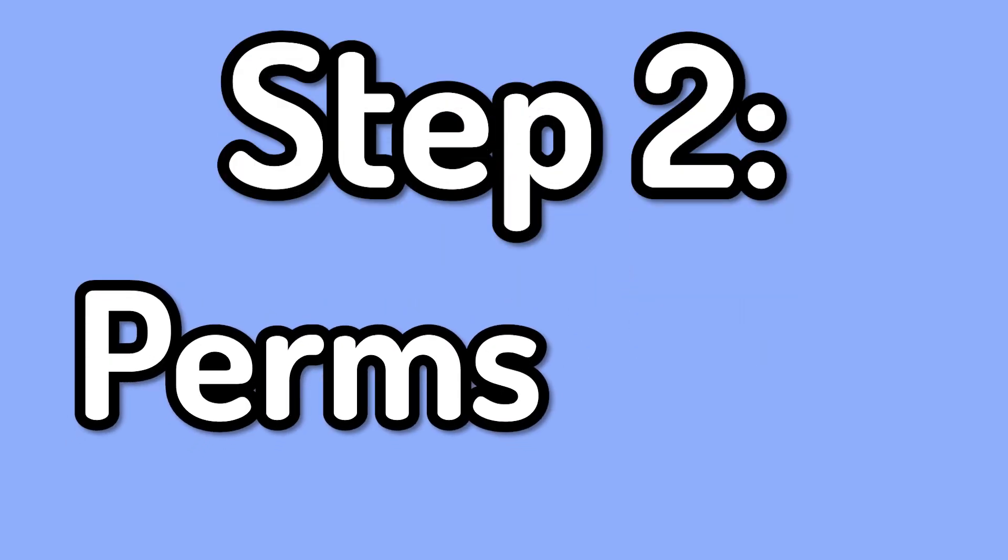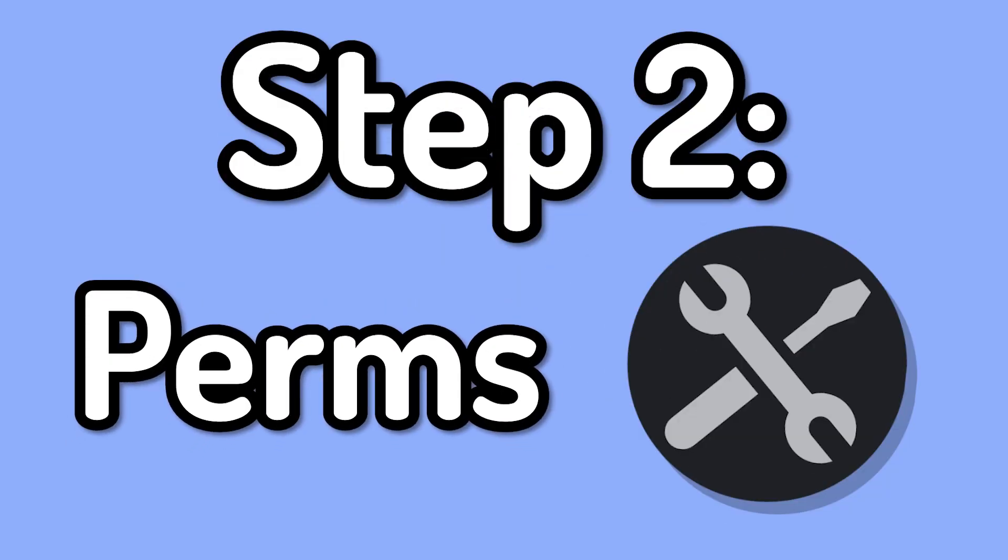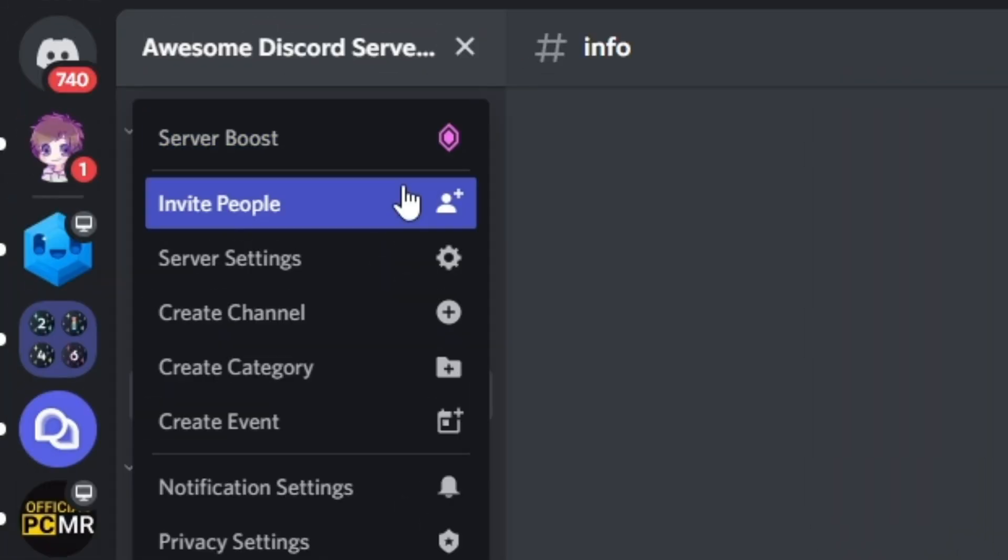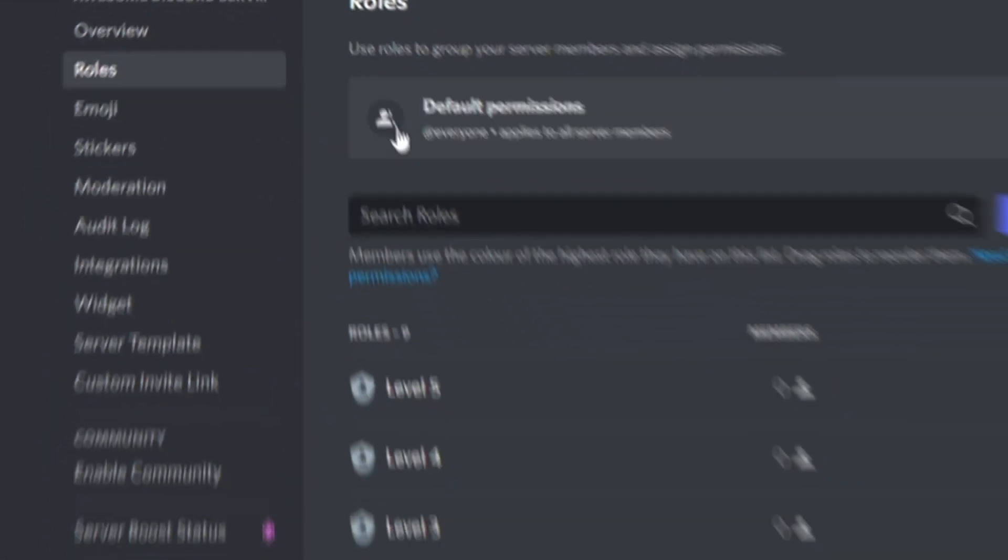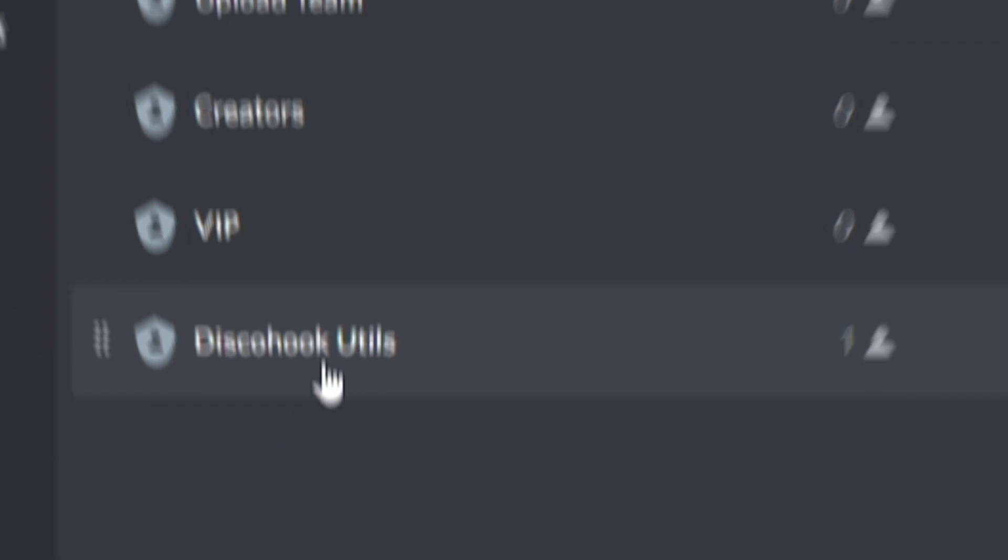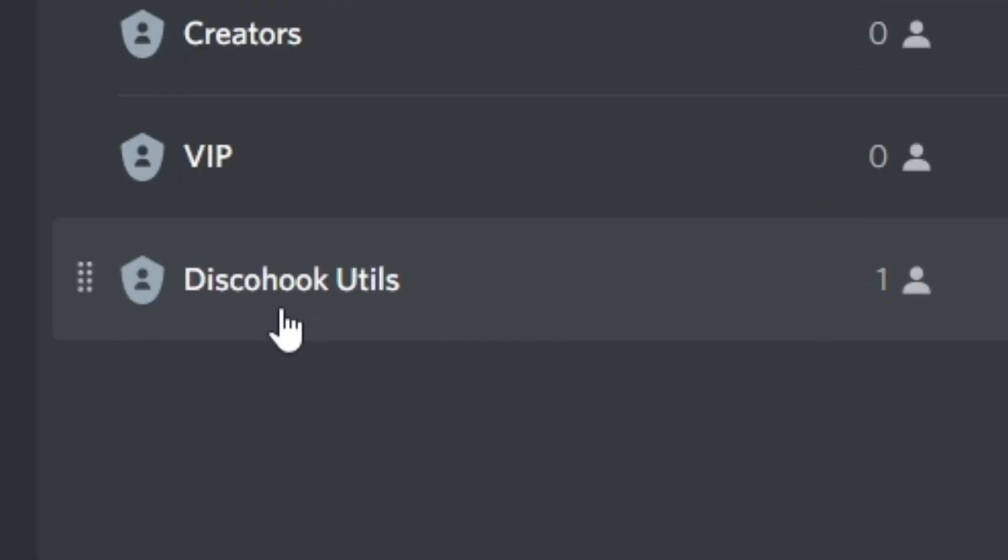be in your Discord server. The second step is going to be giving the bot admin permissions, so to do that you want to go to server settings, roles, and then you'll notice Disco Hook Utils has made its own role. You want to click that,